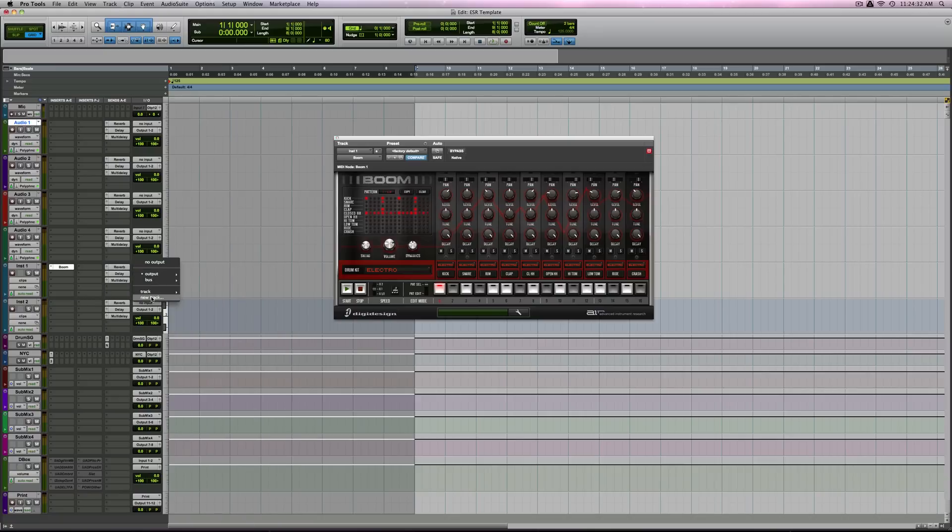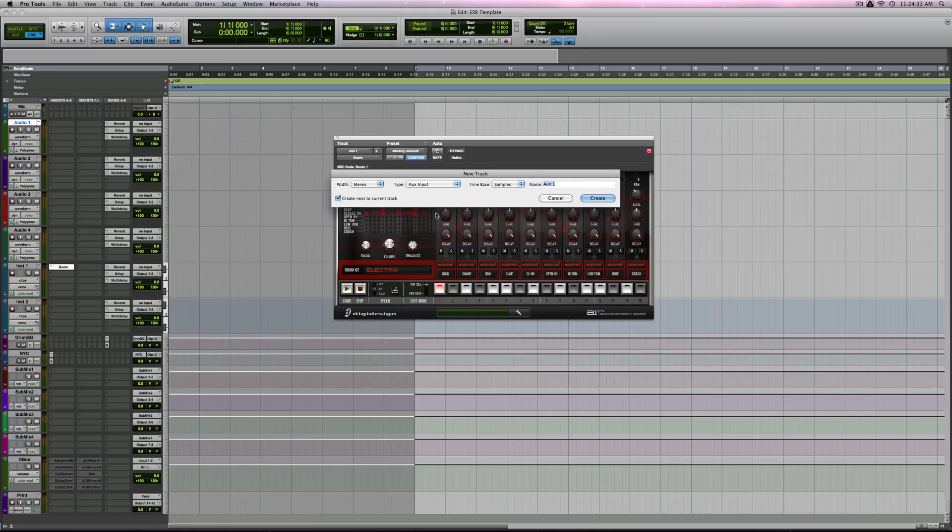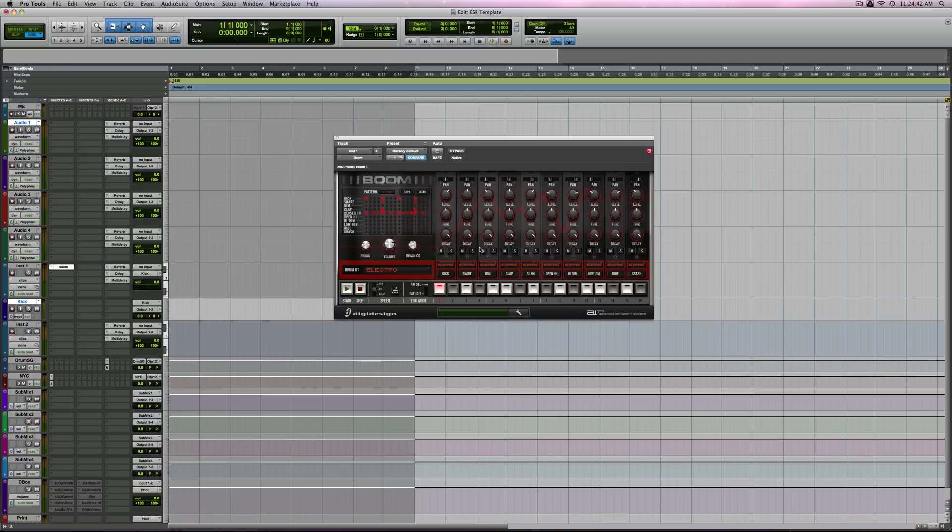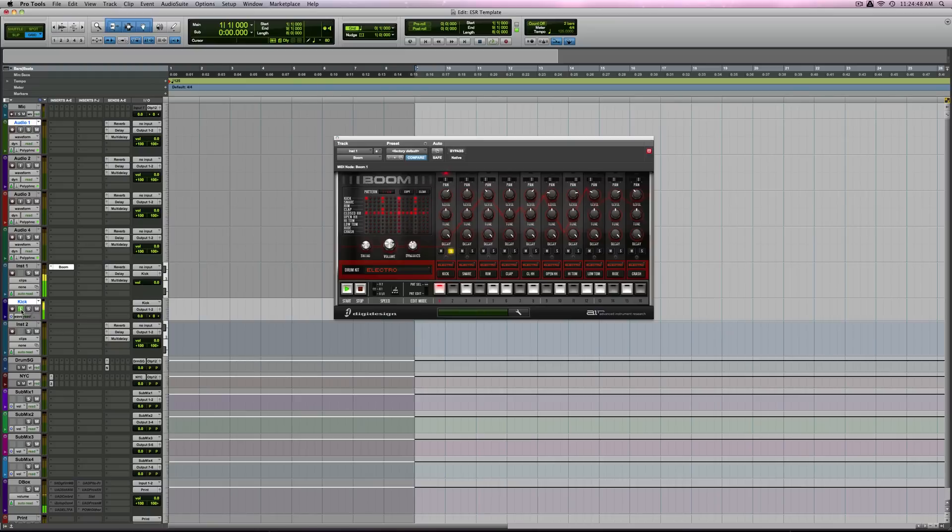New track. Audio. I'll do it mono. Kick. Here we go. So, we just want to solo the kick. Let's turn on the input monitor. There you go.